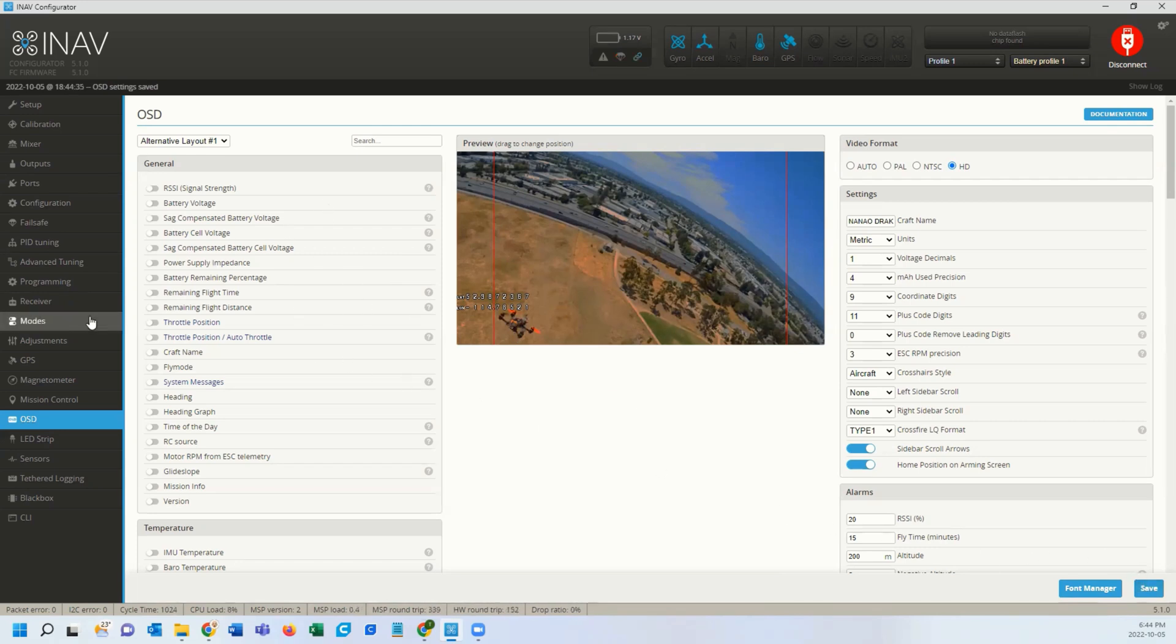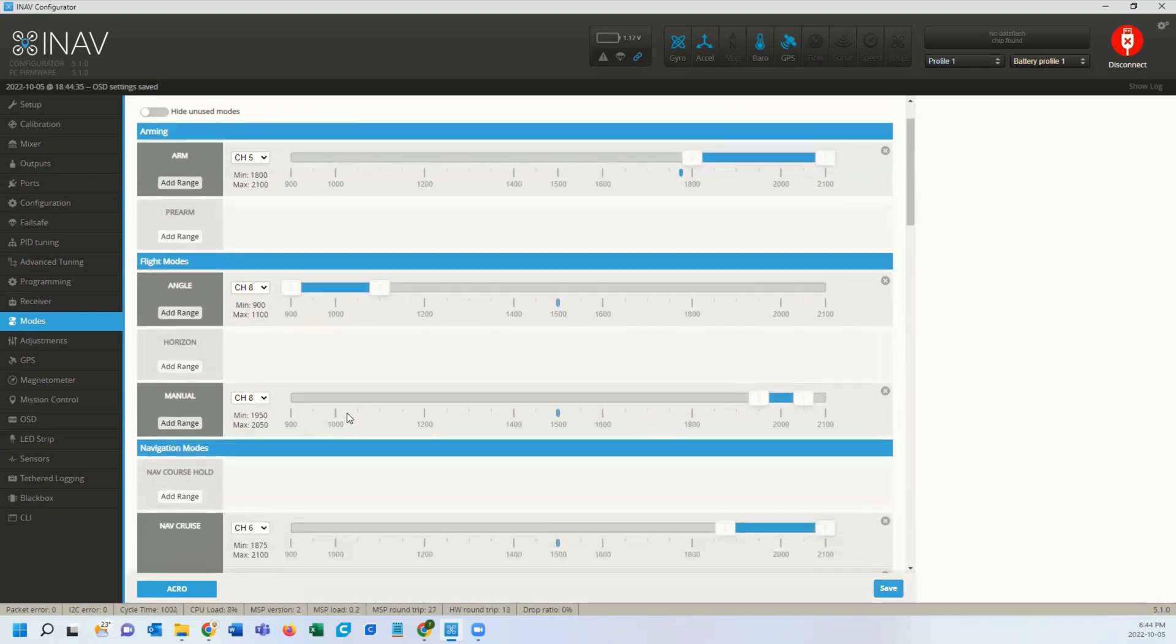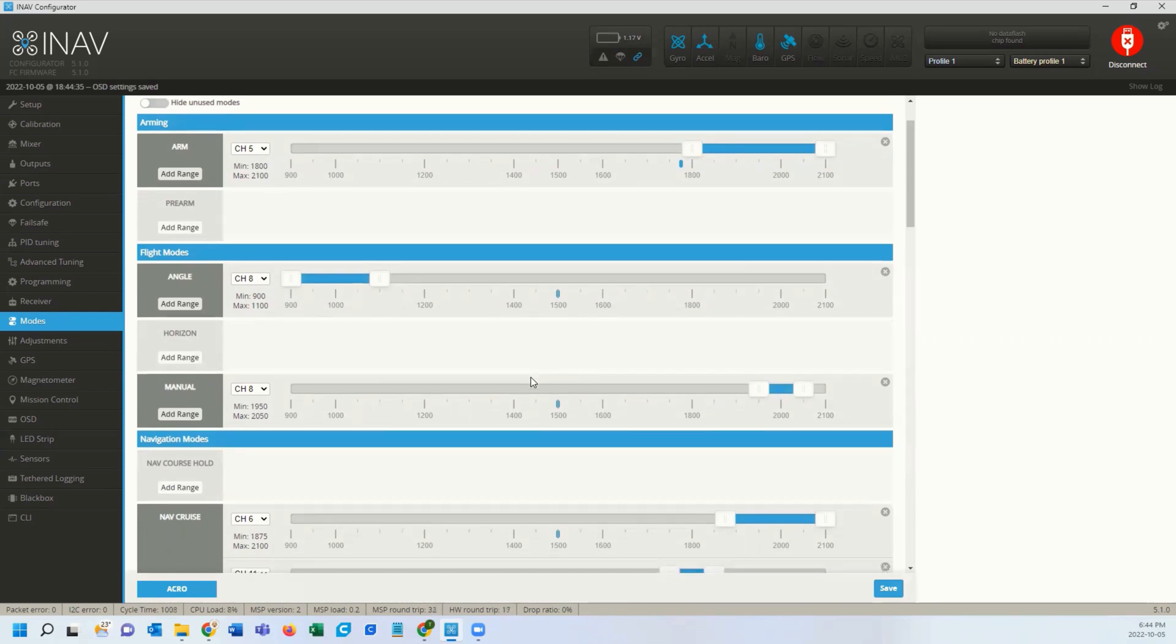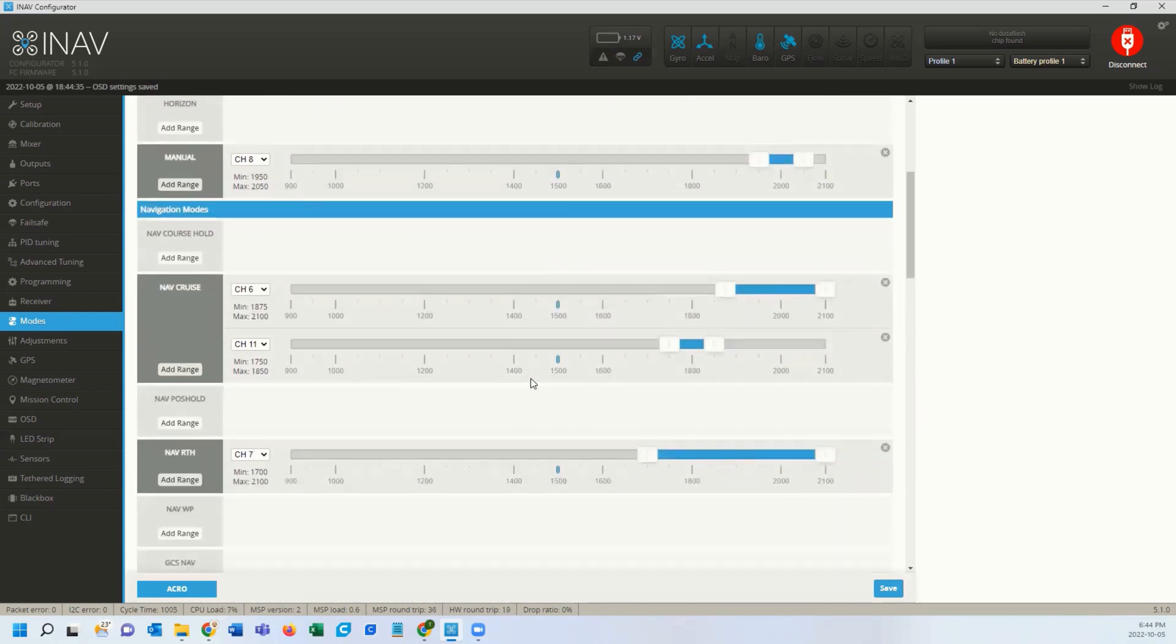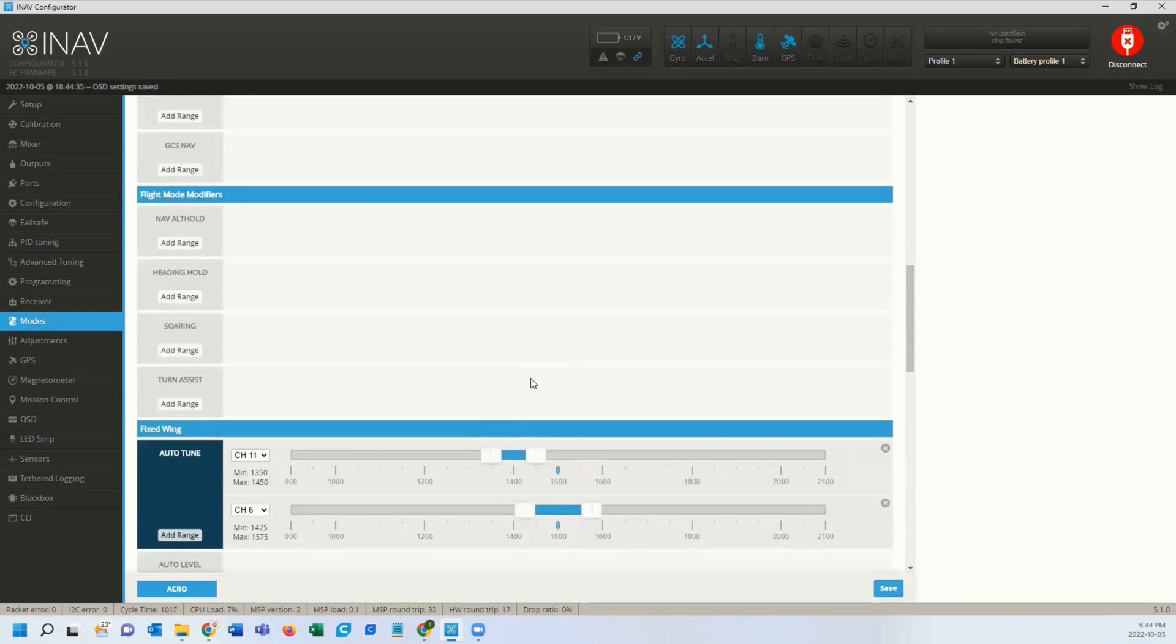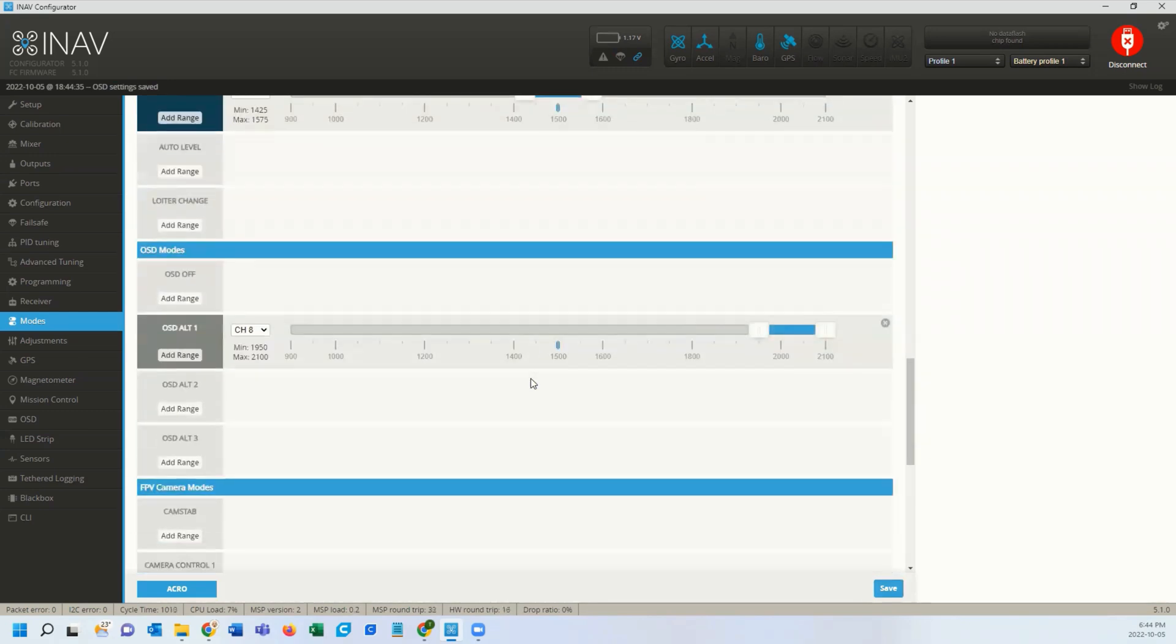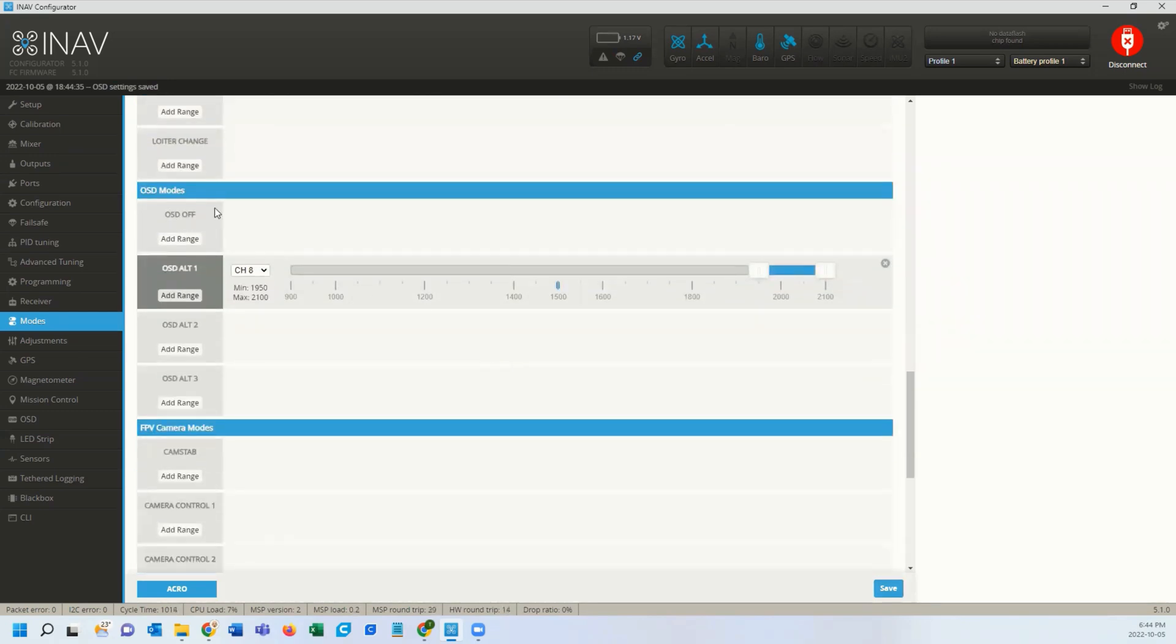Once I've set that up, we need to put that on a switch. I set mine on a switch in a mode that I don't use all the time, but I can still fly. So I have mine set up on manual. I normally fly in acro, but that way I can flip to manual and switch back to acro and it clears. Where you're going to do that is under the OSD modes, you're going to set up an alternate with the channel and switch you want it on, set the range and save.